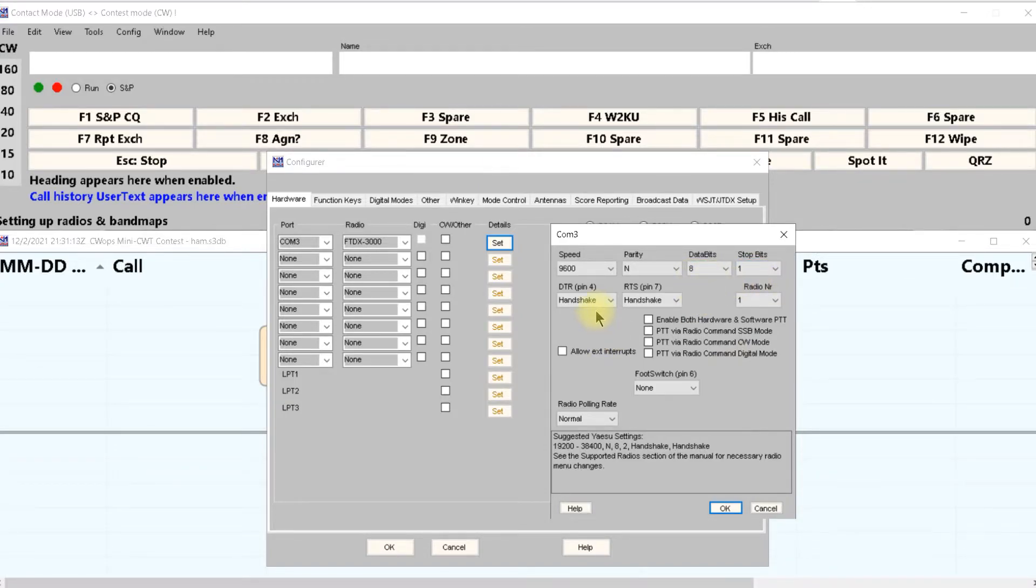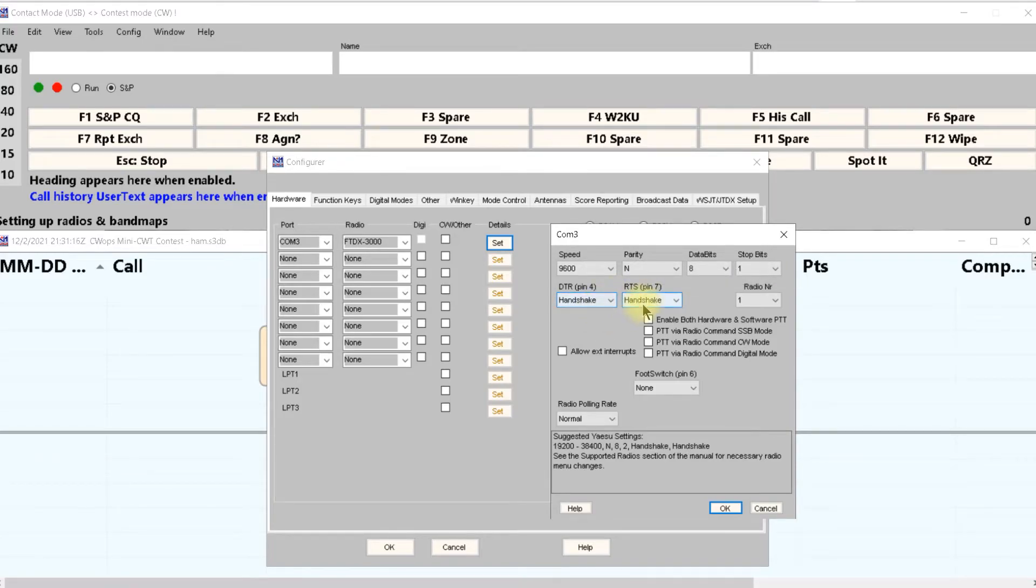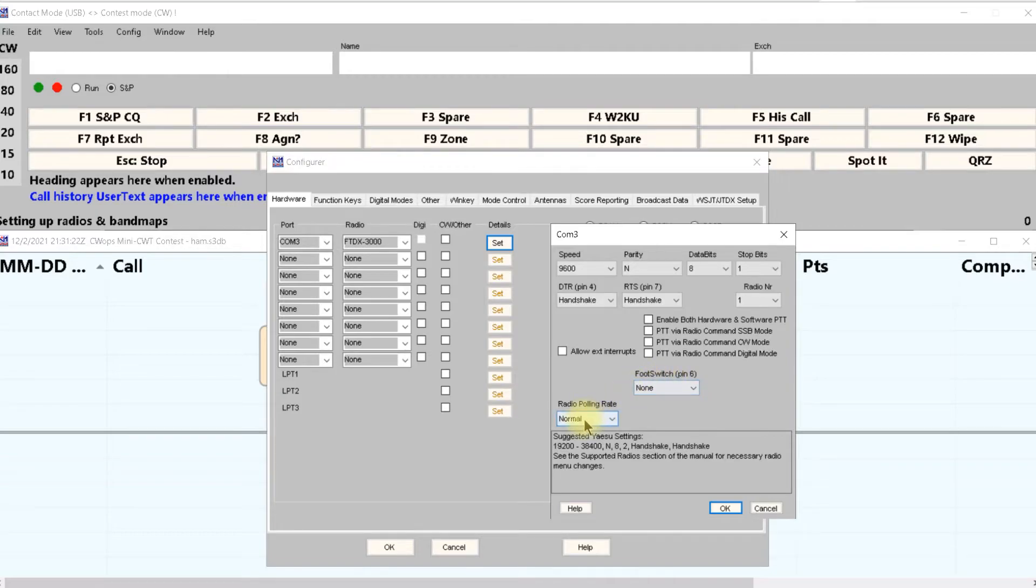DTR and RTS I got on handshake. I got none here, normal here and I don't have any of these selected.